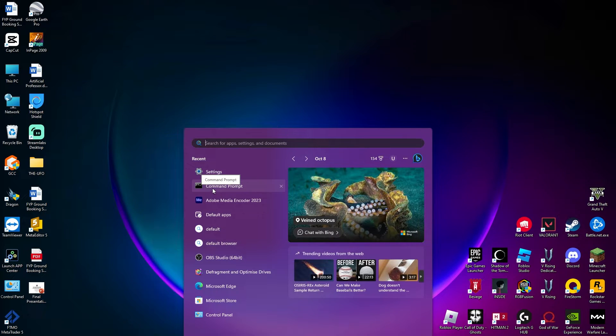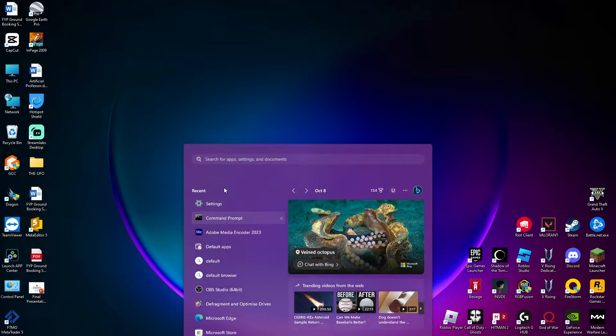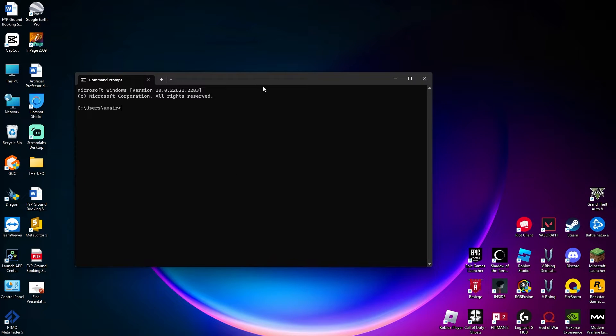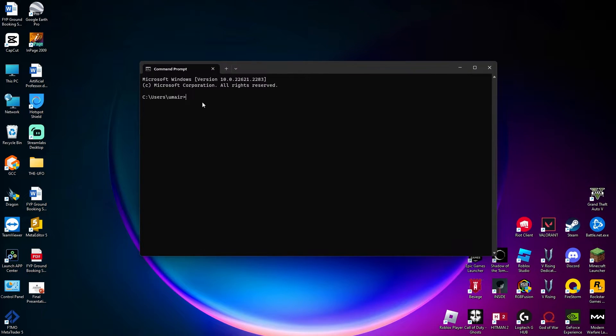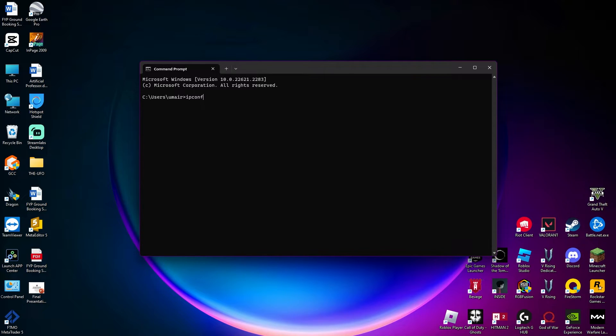Here as you can see, I have Command Prompt already searched up. Click on that. Now the Command Prompt is open and here in the Command Prompt you're going to be typing this command: ipconfig forward slash displaydns.